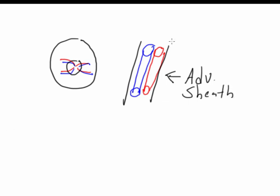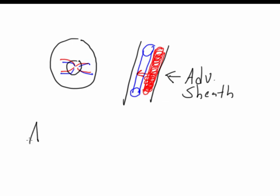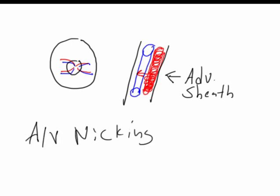As the artery hardens, it gets larger. This leads to compression of the retinal vein within the adventitial sheath. On fundoscopic exam, we see this as characteristic AV nicking. It's worth noting that after a while, the artery can compress the vein so much that we get an occlusion of the vein. This is called branch retinal vein occlusion.